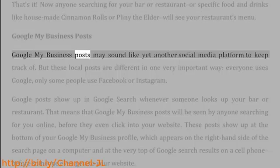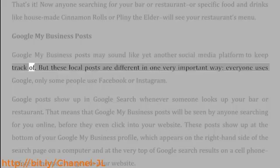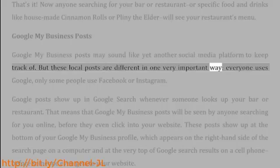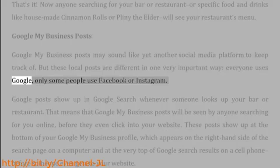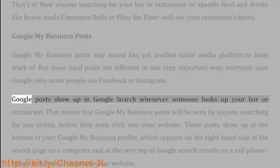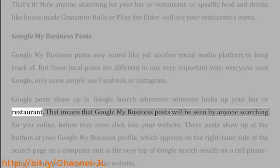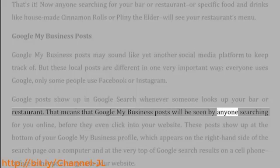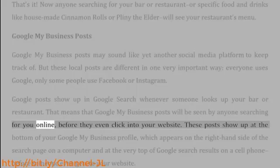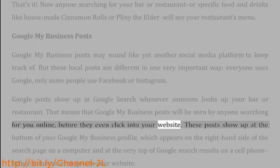Google My Business posts may sound like yet another social media platform to keep track of, but these local posts are different in one very important way: everyone uses Google, while only some people use Facebook or Instagram. Google posts show up in Google search whenever someone looks up your bar or restaurant, meaning that Google My Business posts will be seen by anyone searching for you online before they even click into your website.